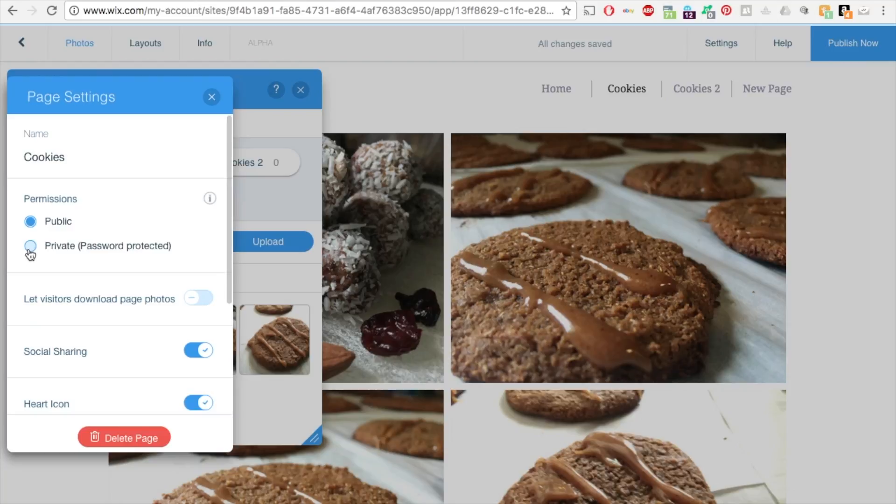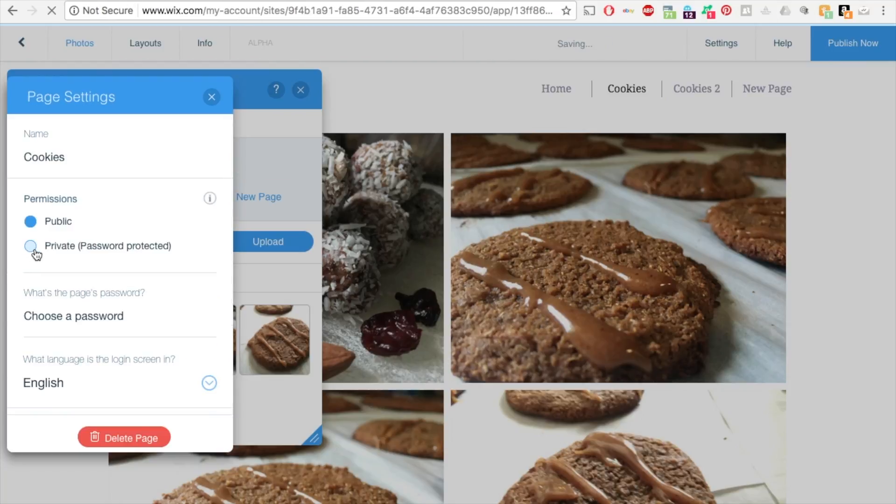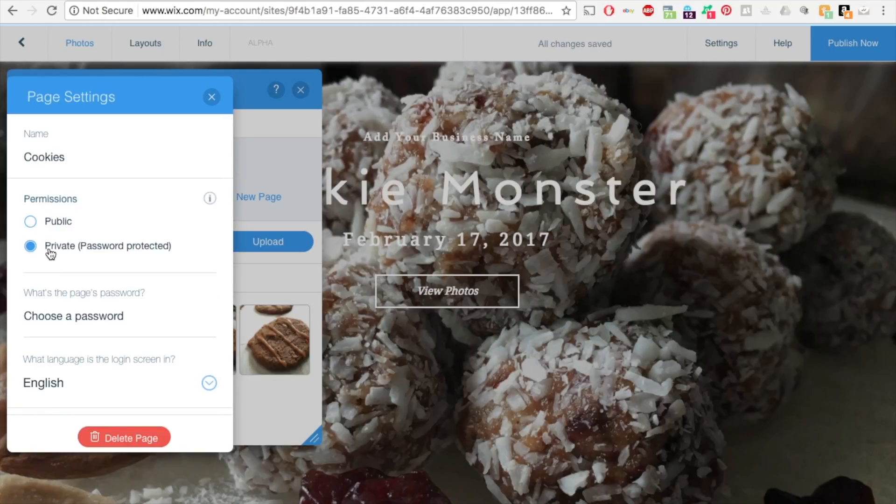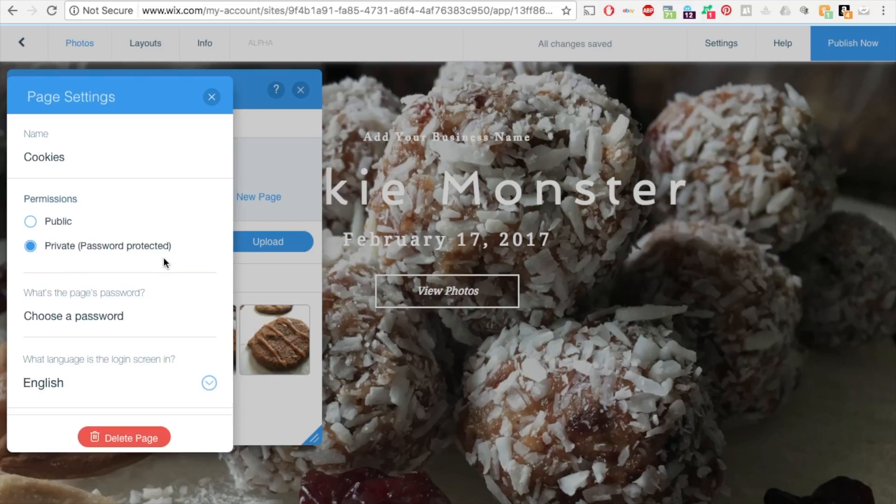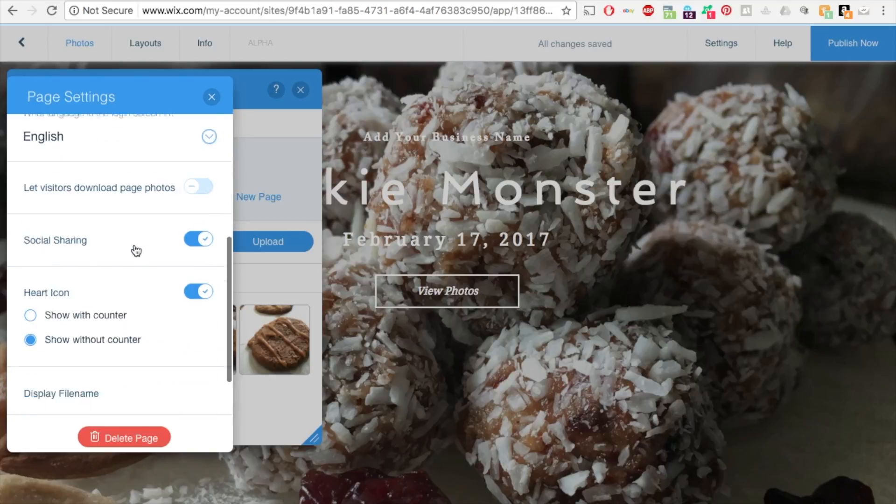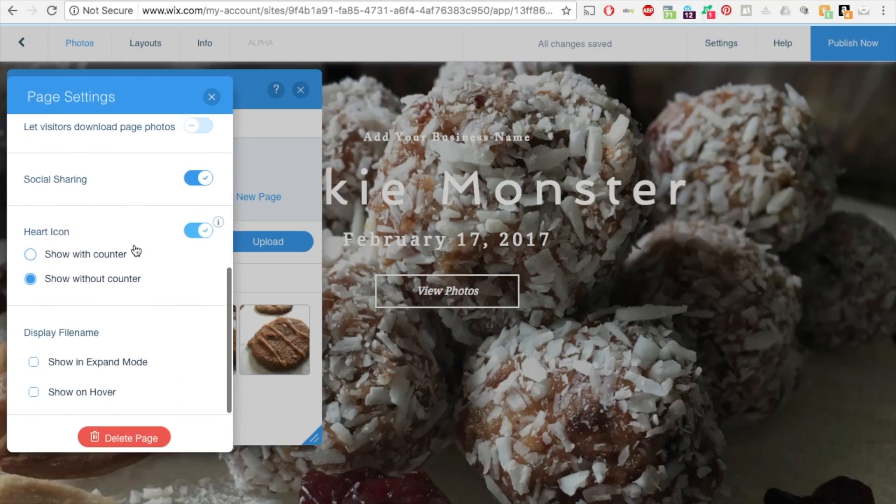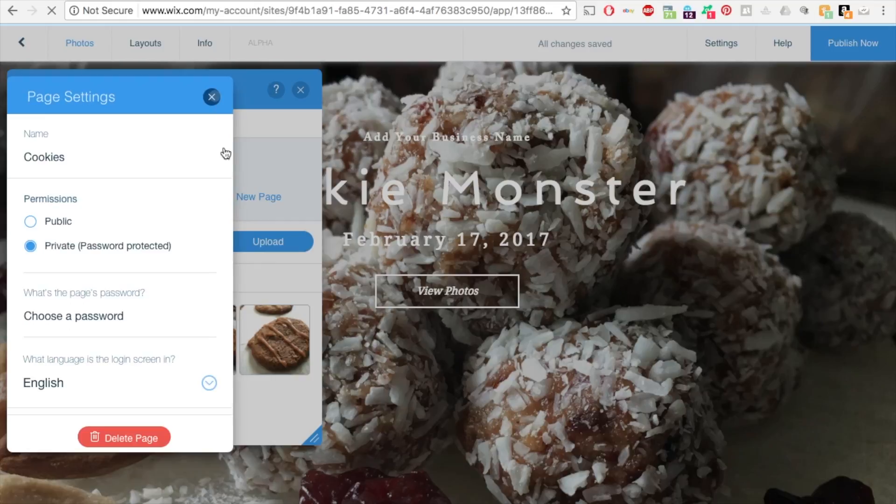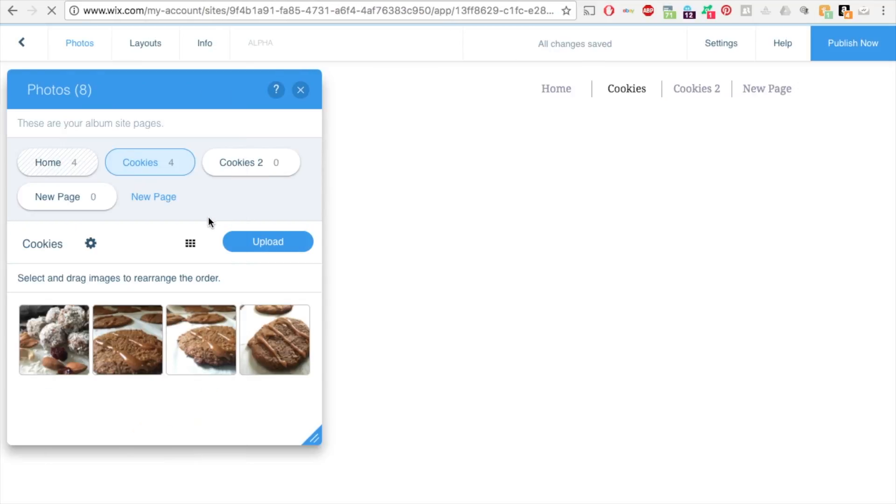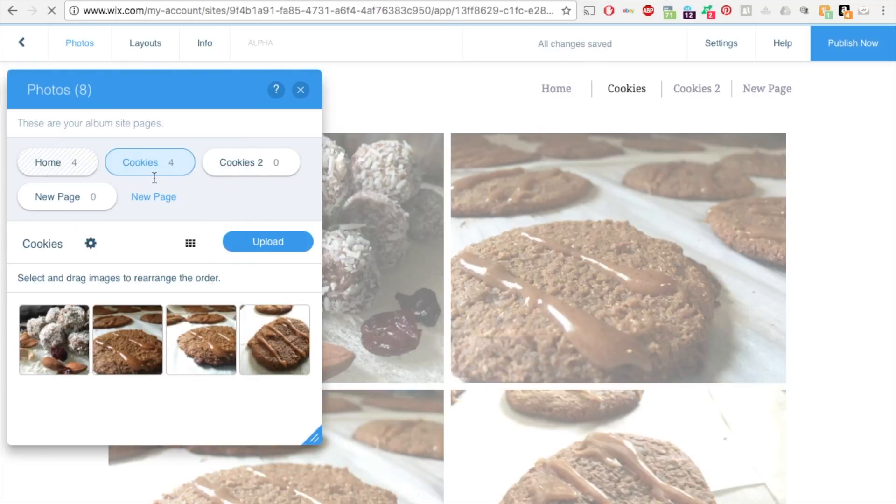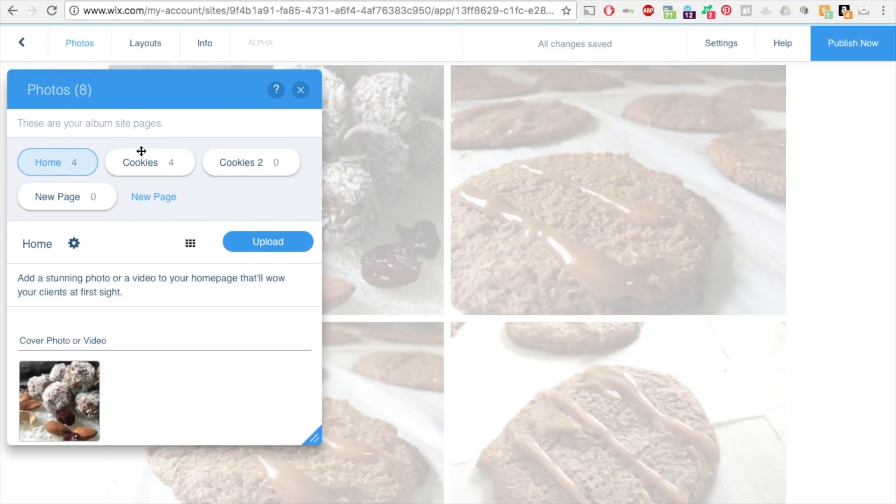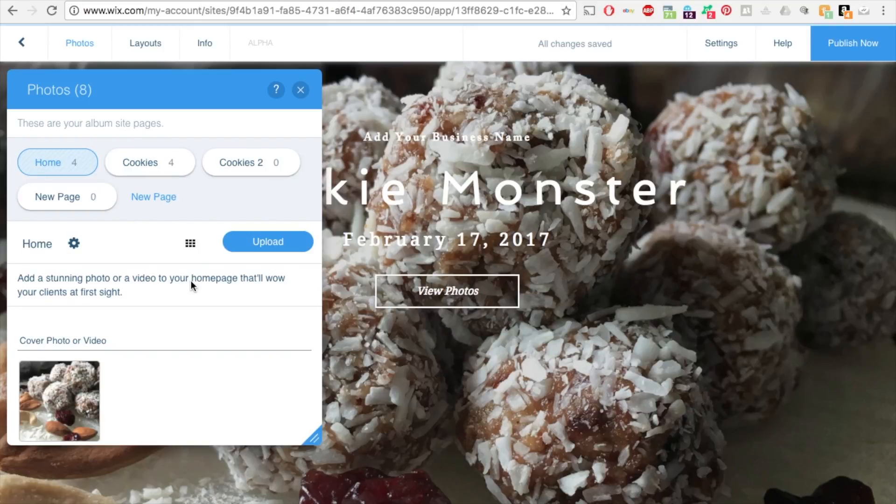So if you want it private, you can certainly set that up here. So this album section, this page will be private and they'll have to enter a password that you provide. So let's go make that private. I'll show you how to just do it all private.